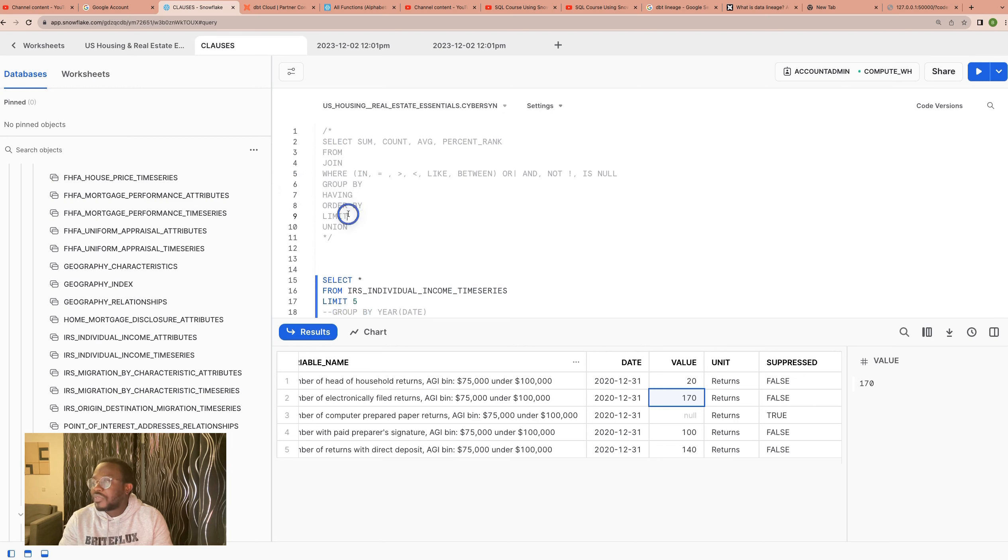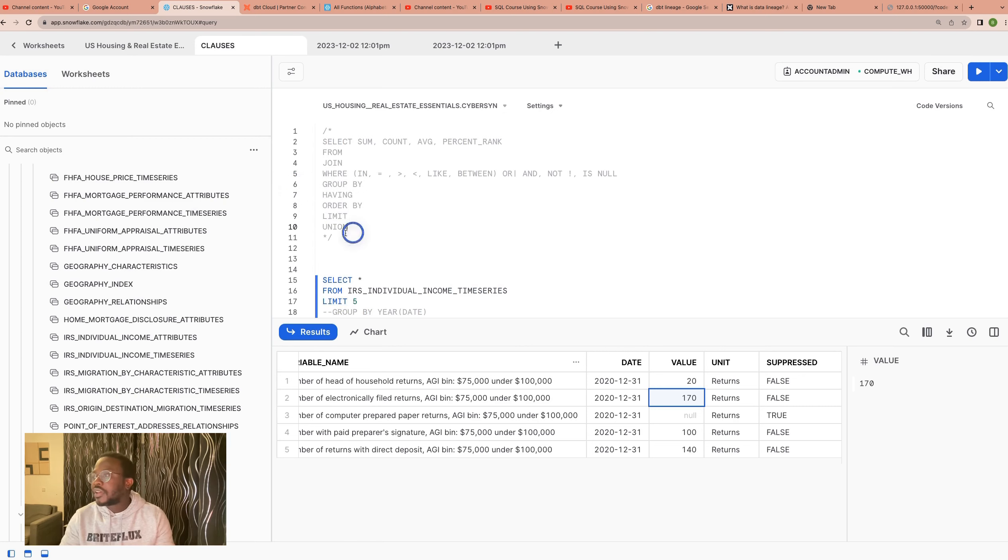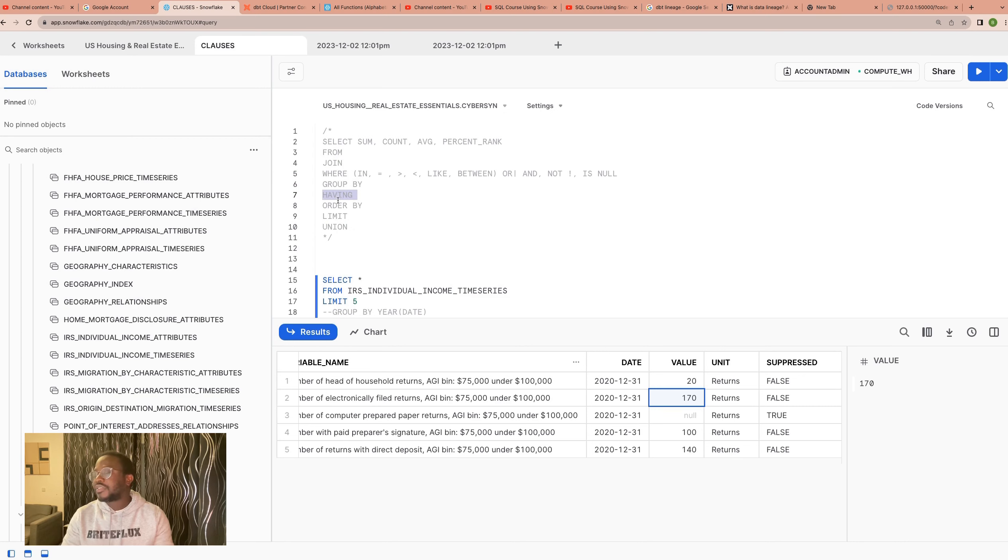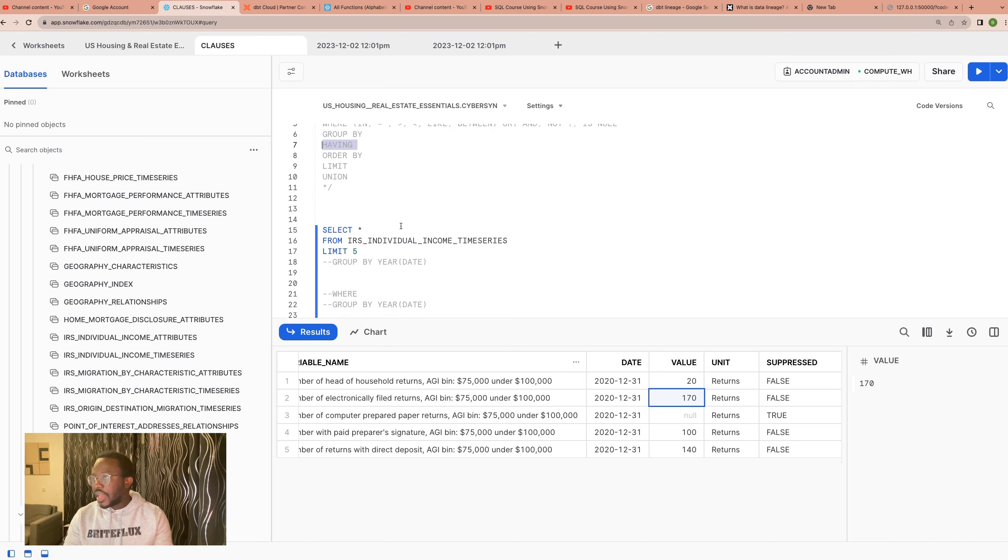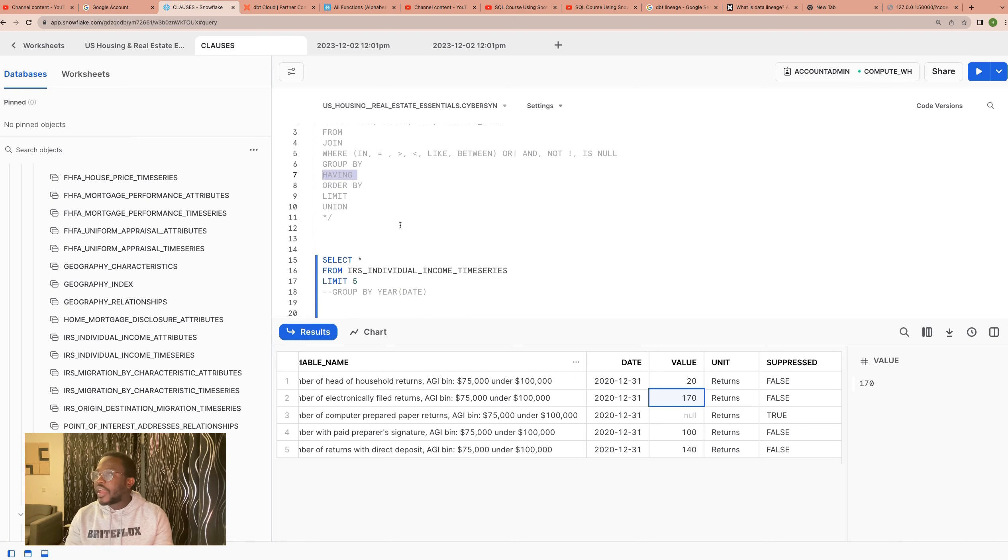Hi, welcome back to this one. And so in the previous sections, we have looked at SELECT, FROM, WHERE, GROUP BY, ORDER BY,